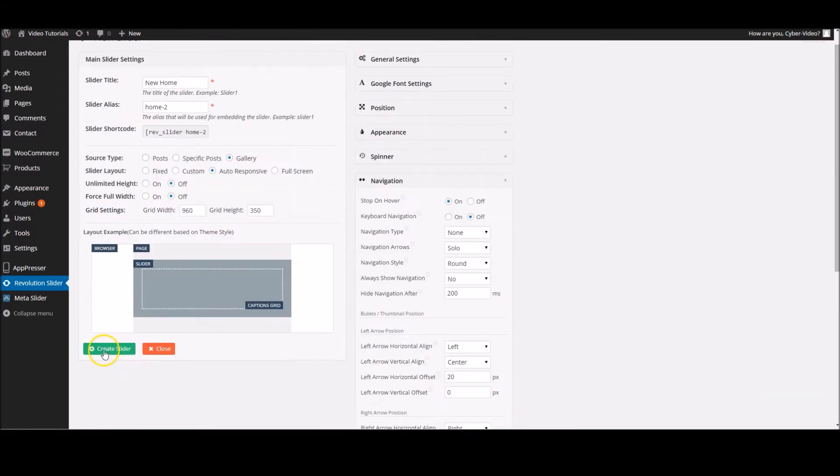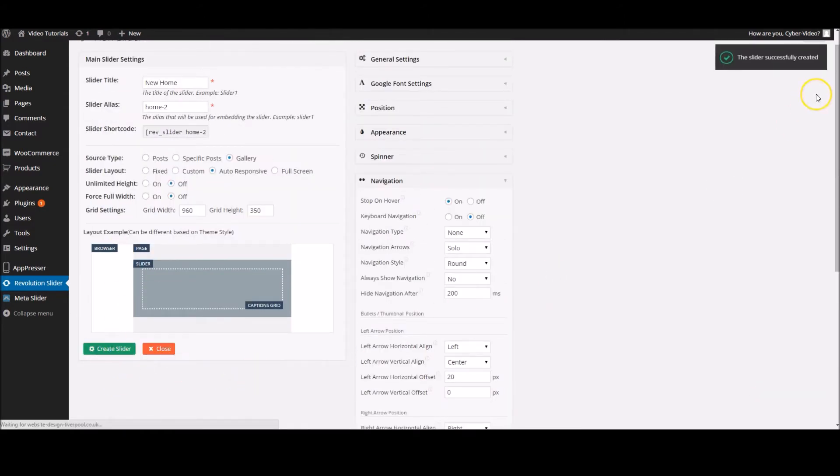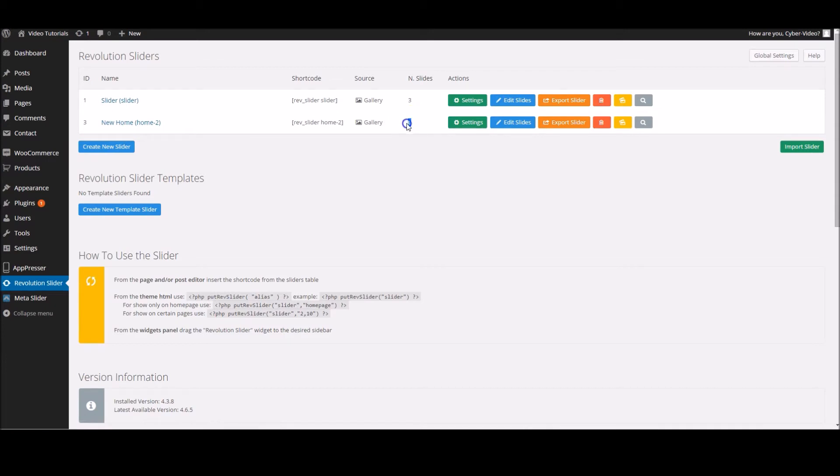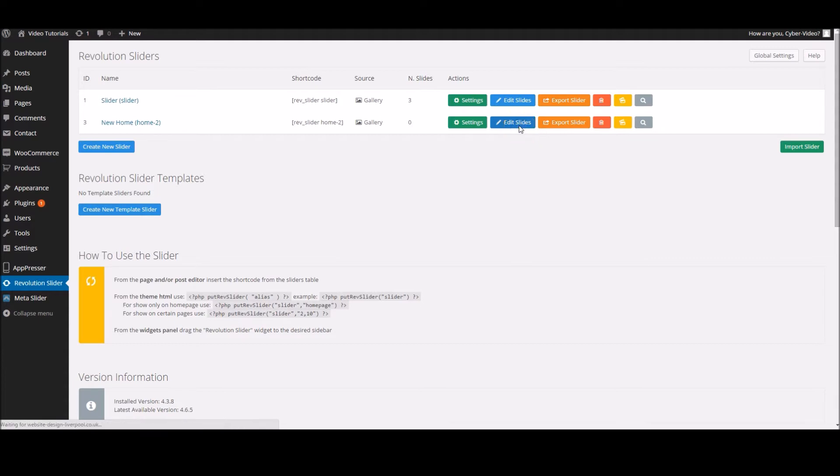Moving on, we'll create this slider with this button here. It says up here the slide has been successfully created, and there's our new slider. It's got no slides in it, but we're going to change that now. If you go to edit slides...